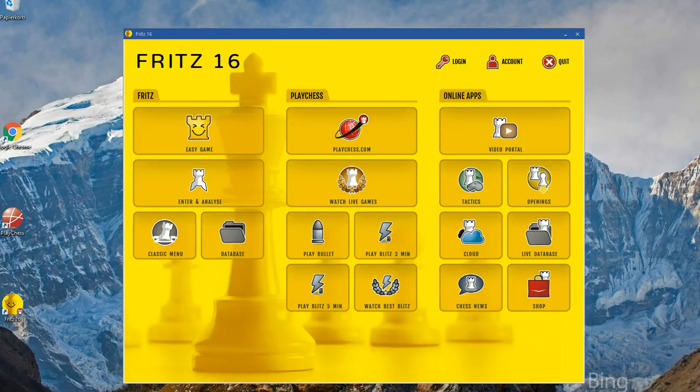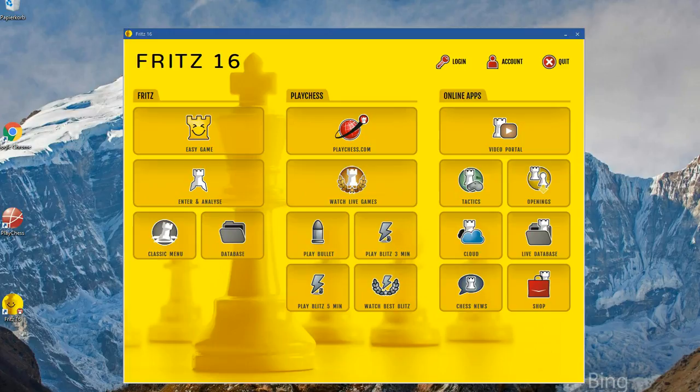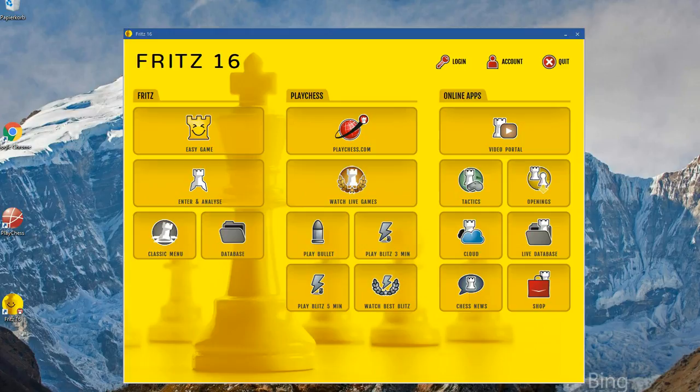Let's have a look at the new entry screen for Fritz. We tried to make important functions, things you use often, right here available in this first window so that you can reach them by one button click. These functions, these buttons are grouped into three columns.